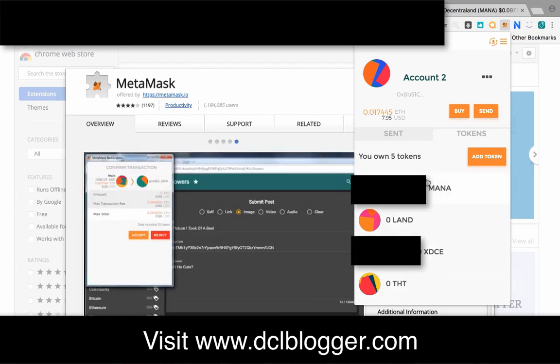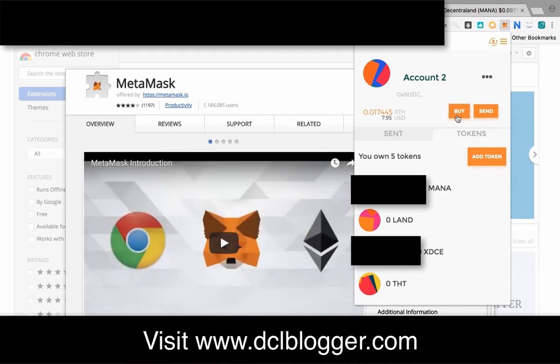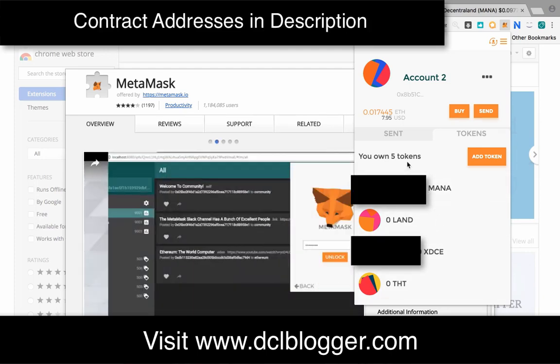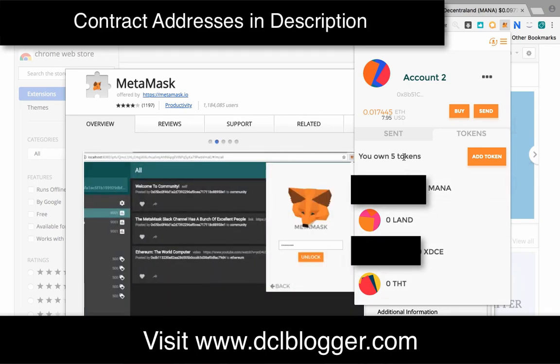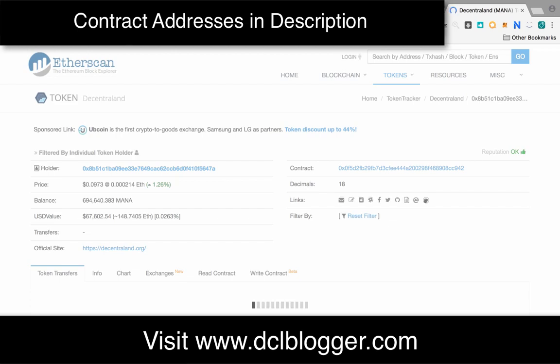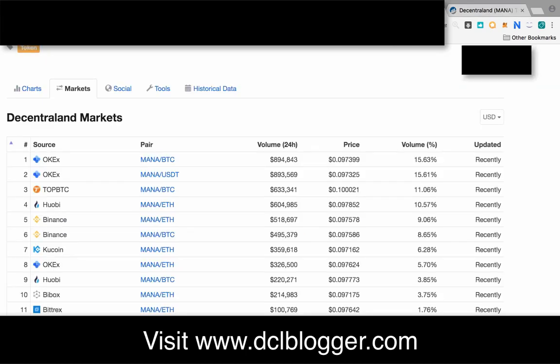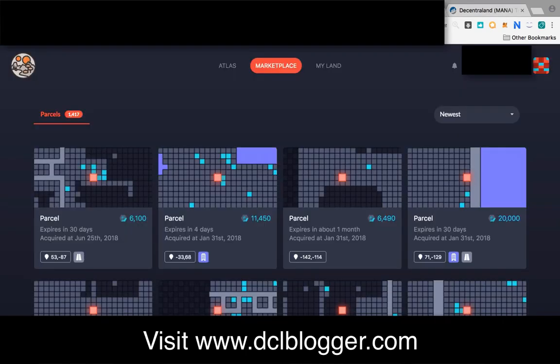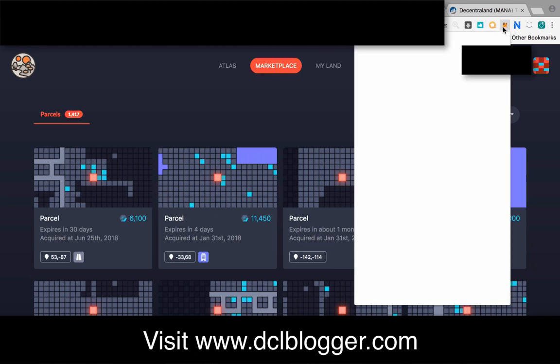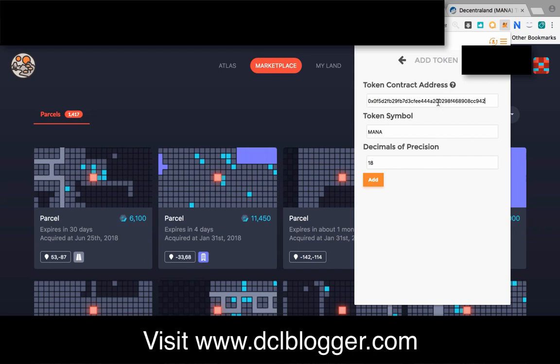Once you send your MANA tokens to that, you'll have to add the MANA token itself to appear in your wallet. If you transfer MANA to this and you don't see it here, that's because you probably haven't added the token itself. The way you add the token is you can find it on etherscan.io. You'll have to add this contract address. Click this, click add token, paste the token address, then it'll automatically fill in all these details. Click add and it will add the token to your address.